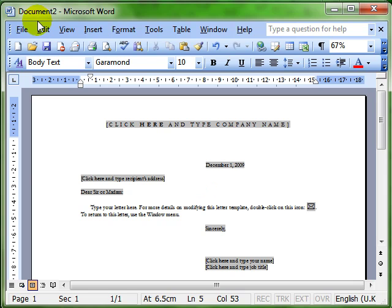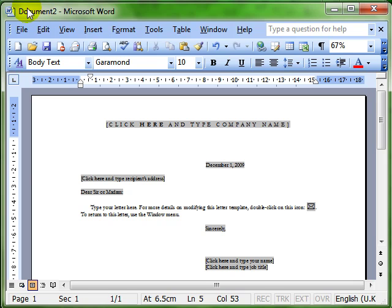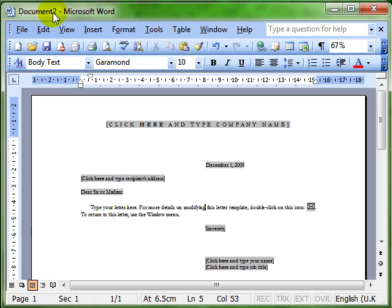We always know when a document has been saved because of the title bar. The title bar tells us the name of the document and the application that we have open. So because this says Document 2, that means it's the second document that's been opened by Microsoft Word and it's the default title. It hasn't yet been saved and given a name.